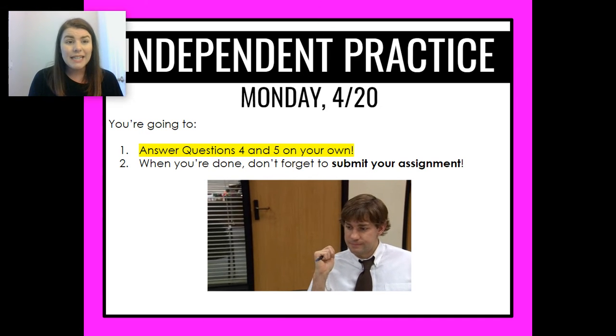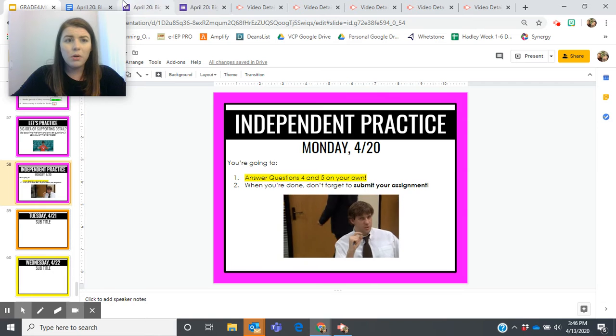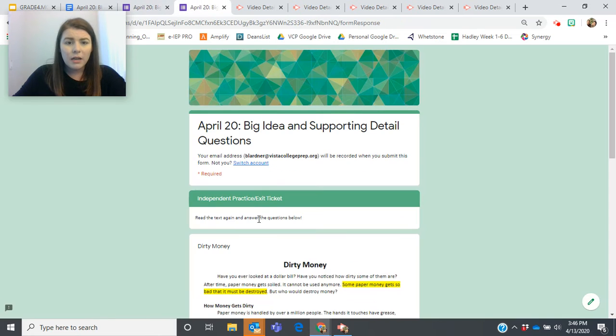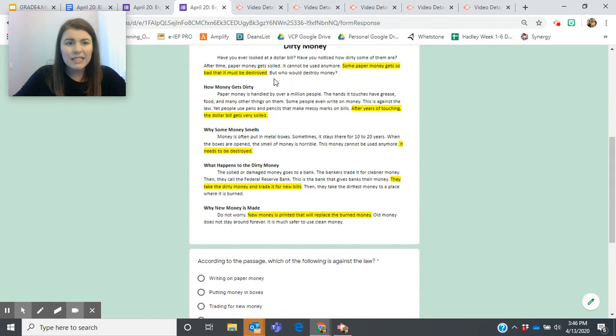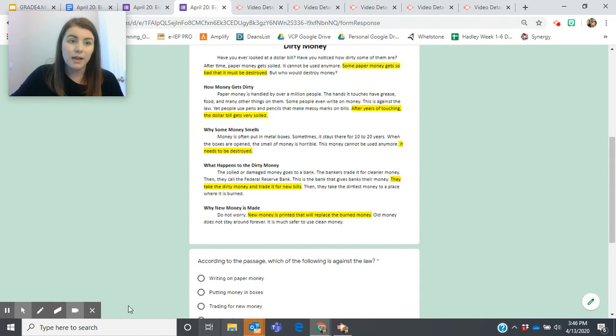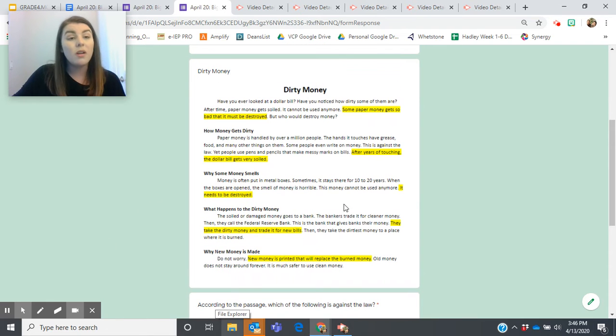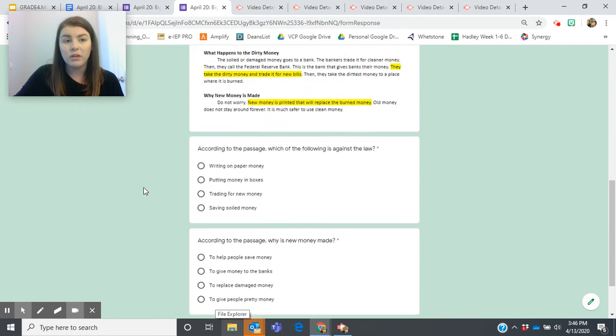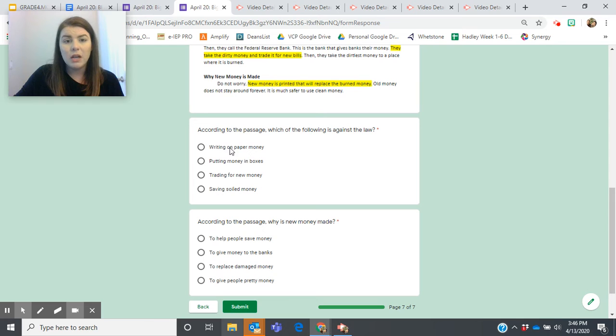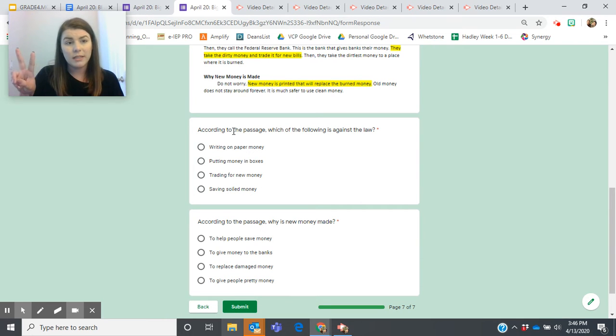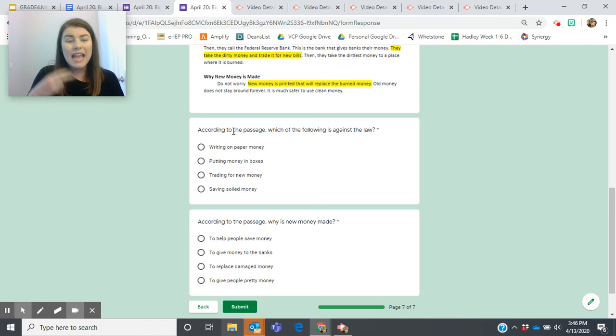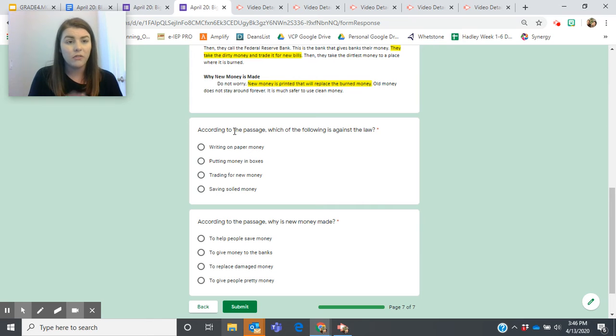I did inside of your Google form put a copy of the text where I went and highlighted the topic sentences for you. You can feel free to reread this as you're going through and answering the questions, but make sure you're thinking: is this a big idea question or is this a supporting detail question? And then use the steps that we talked about to be able to answer and find the correct answer for these last two questions.